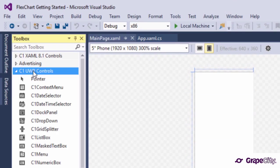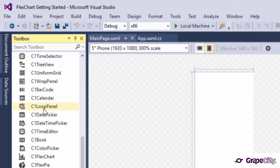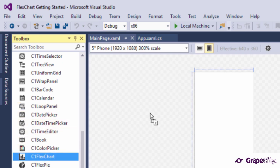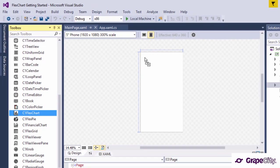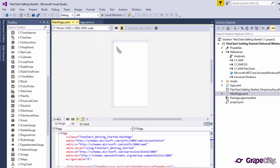Drag and drop the C1FlexChart control from the toolbox onto the design surface. This will add a column chart to the view along with the required references to your project.